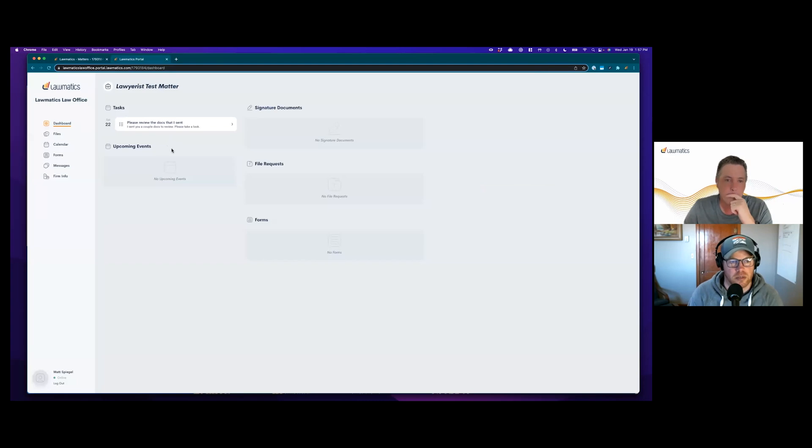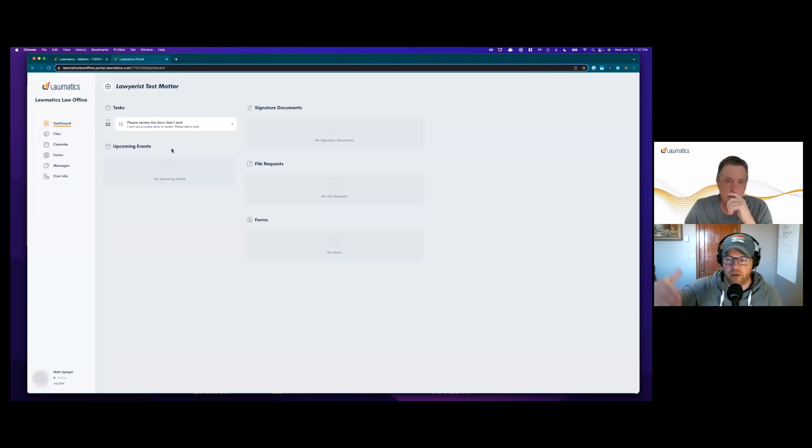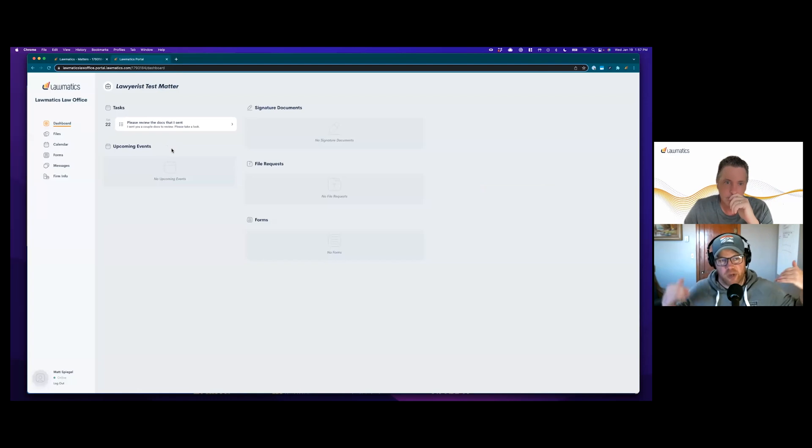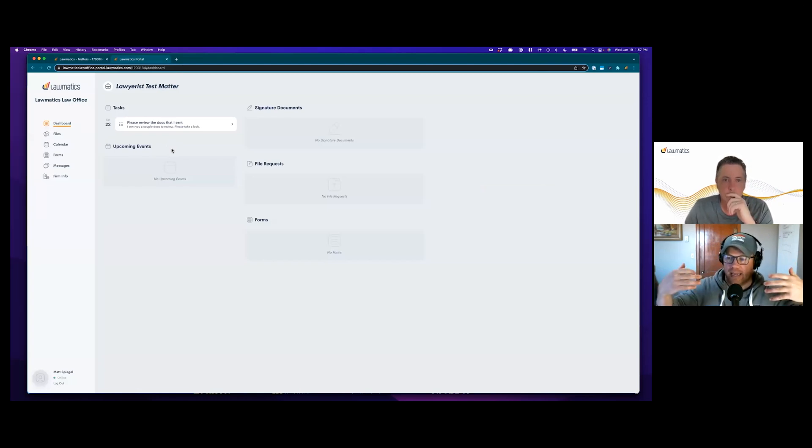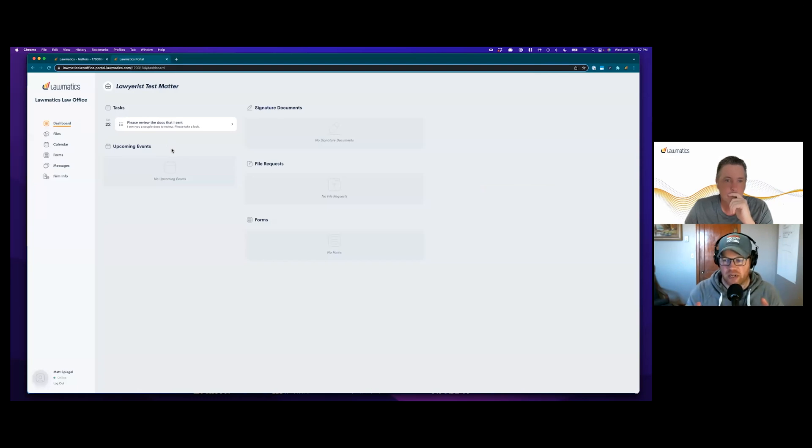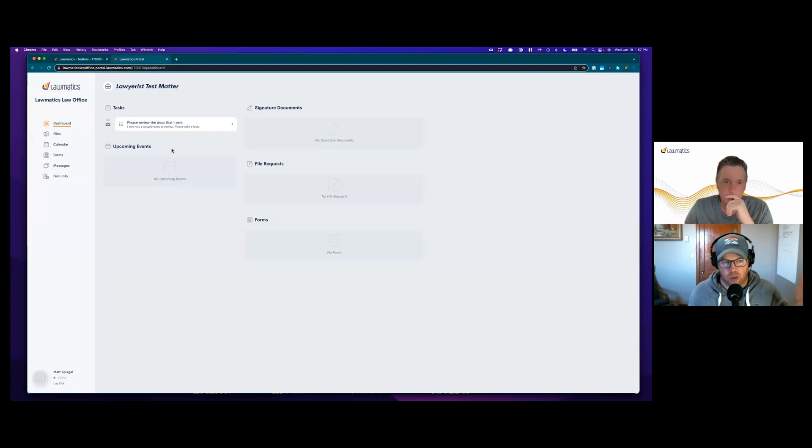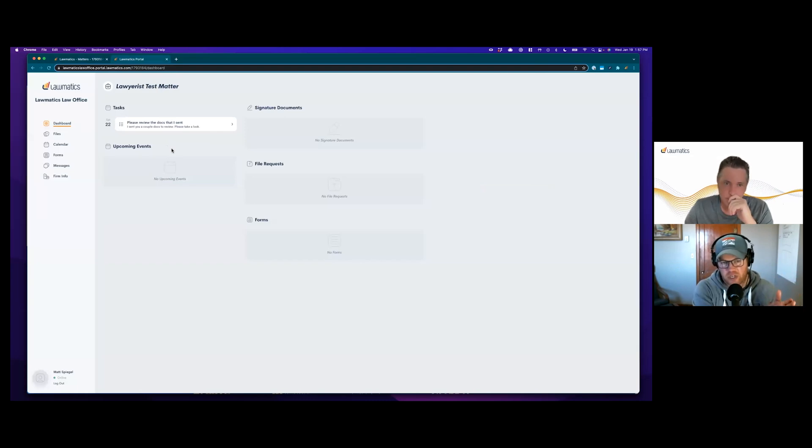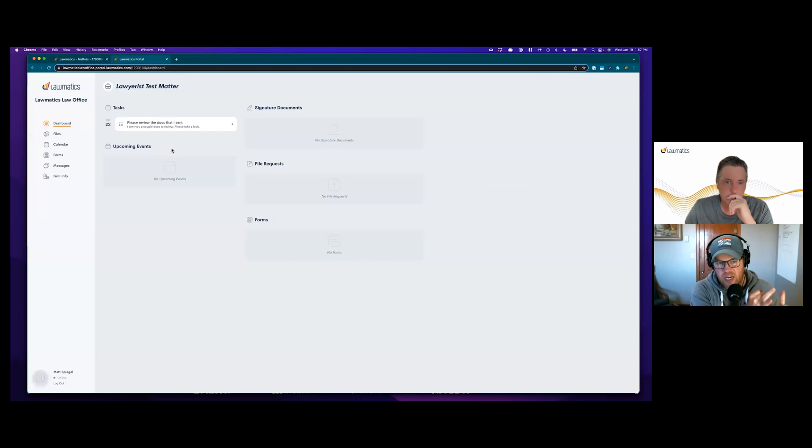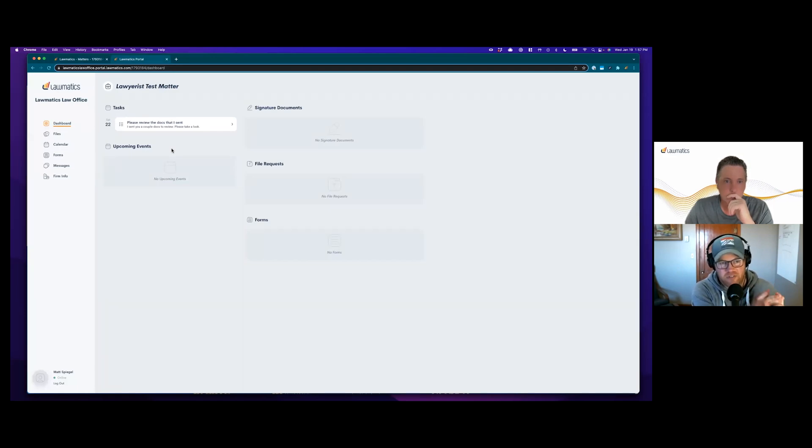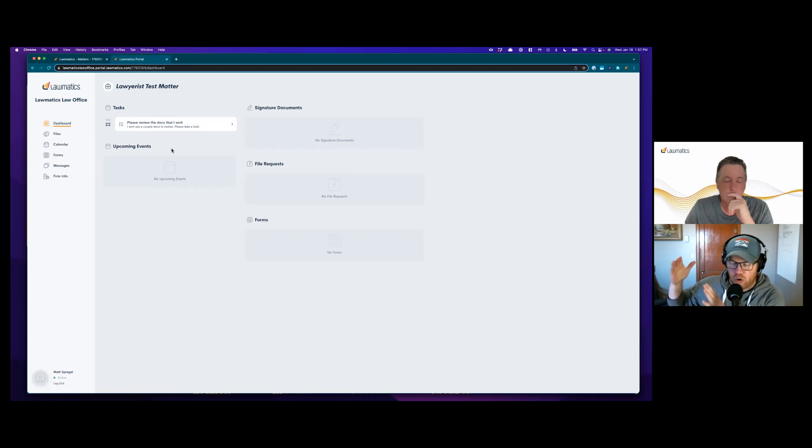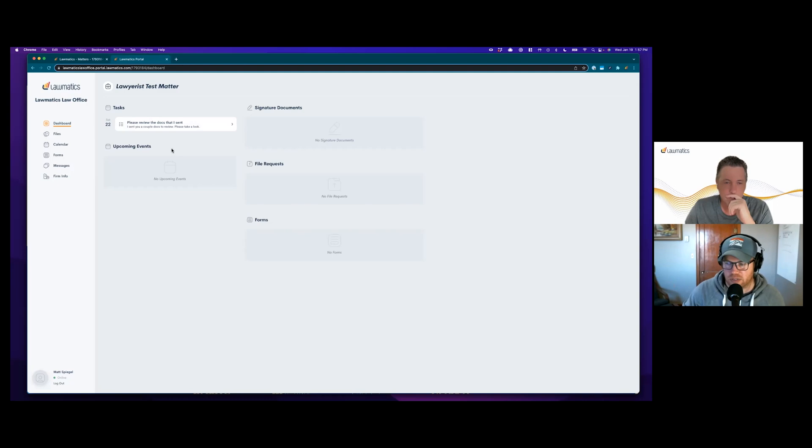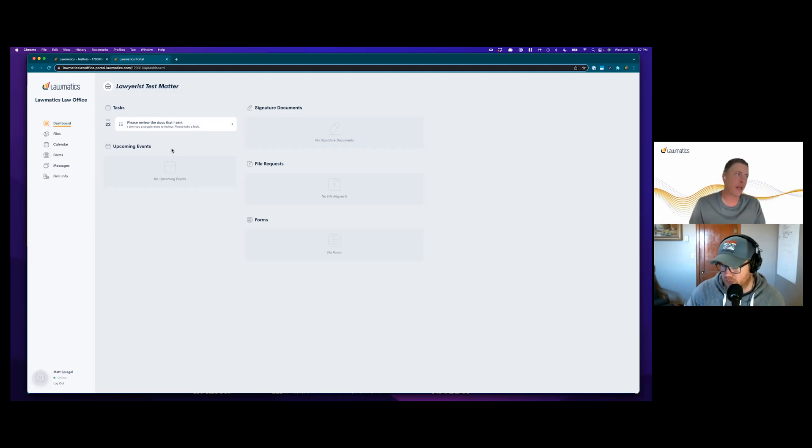So we can set up an entire intake that is automated where the potential new client comes in and engages with that entire intake inside the client portal. All of that can be automated, and then all of a sudden they've signed documents, uploaded files, done certain tasks, filled out certain forms, and then you are told 'Hey, this person's done.' That's exactly right. It's the idea of moving the client portal up in the relationship.